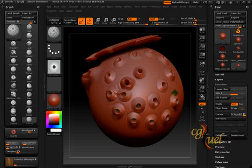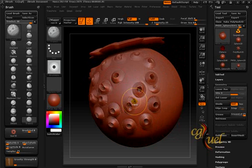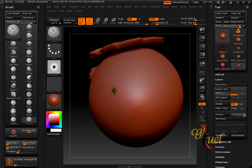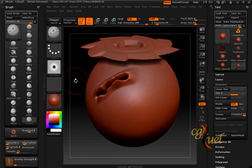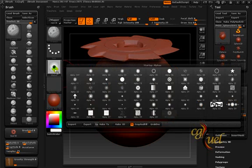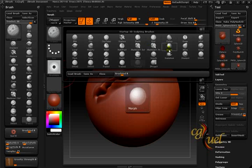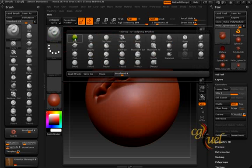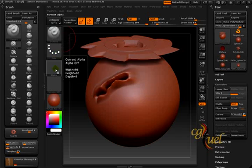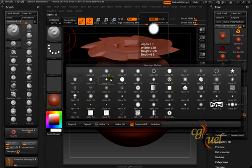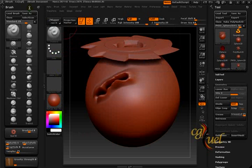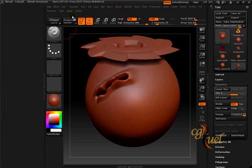Very nice and interesting effects that you can do for your characters. As you can see, you also have the alpha channel for that type of brush, which means if you choose any brush like the Standard, Blob, Clay, or whatever, you can choose the stroke and also the alpha. Let's look at alpha now.